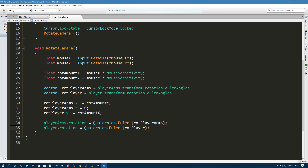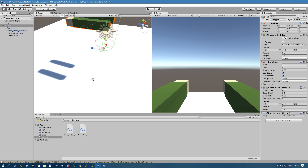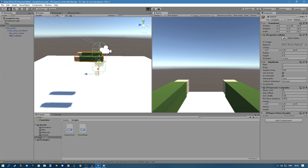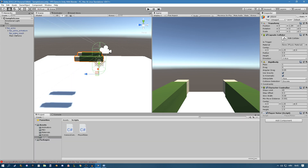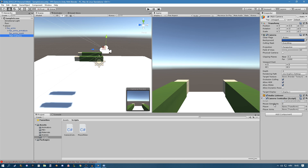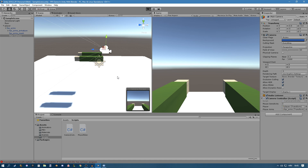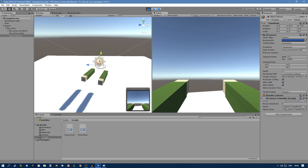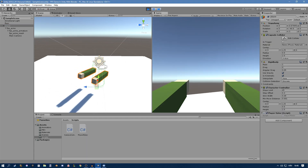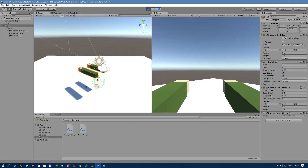Let me select the player and click Play. We got an error because we haven't set our variables. I'll set mouse sensitivity to 3, drag the player to the player variable, and the FPS arms to the player arms variable. Now it works — moving left and right rotates the whole player, and moving up and down moves the arms.